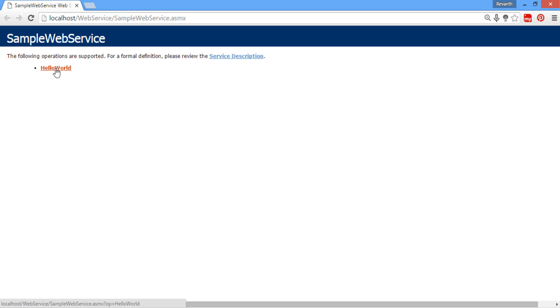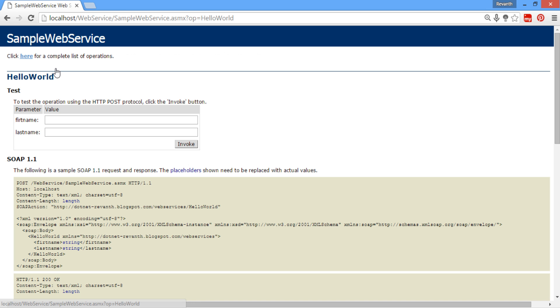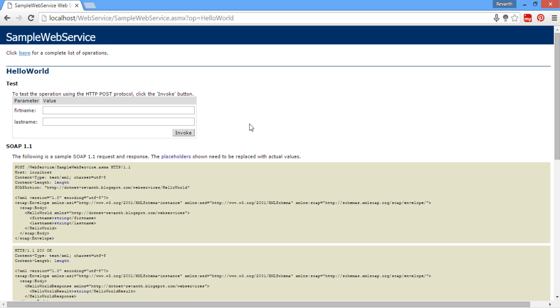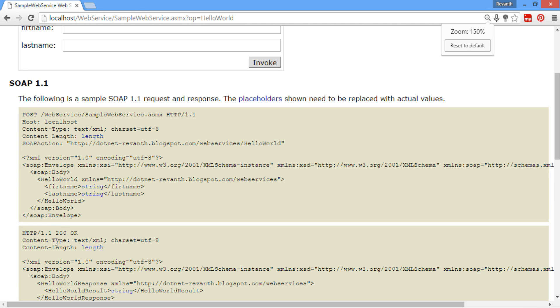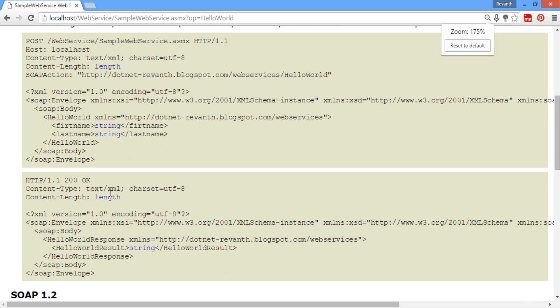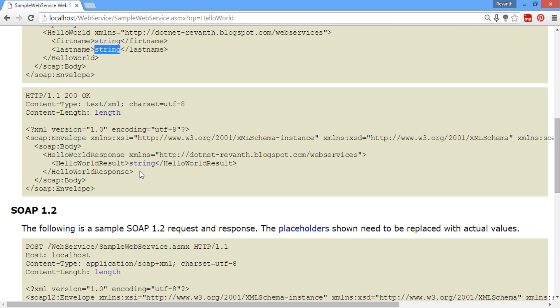Click on the HelloWorld method. These are the two input fields: first name and last name. SOAP 1.1 and 1.2 are the different versions. When we look at this SOAP message, first name takes the input in the form of string format, last name in string format, and the output will be in string format.